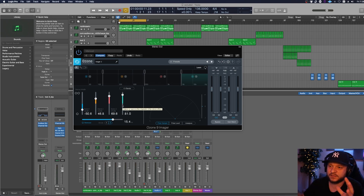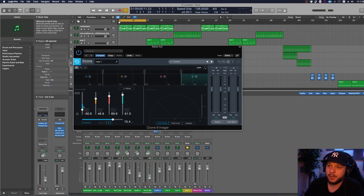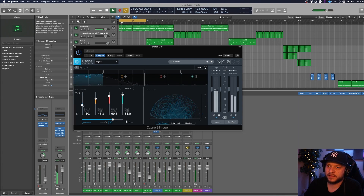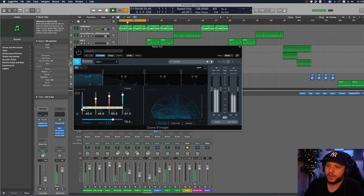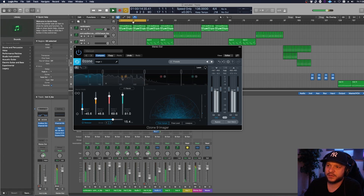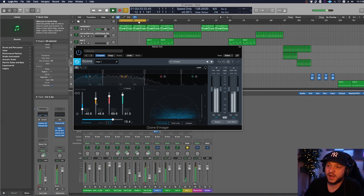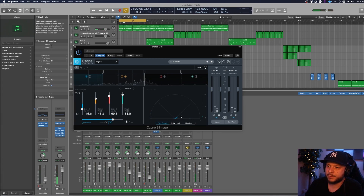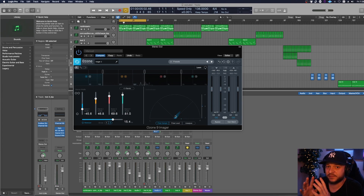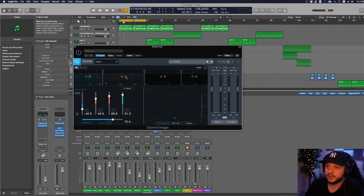The stereo width tool allows me to push frequency bands more mono or more into the stereo field. Band one — the lows — I actually set to mono. I made it more mono by pushing it into the negative zone. For the low mids to mids in band two, I push those further out in the stereo field. The polar sample display below is a great way to see if that specific band is being pushed out left and right.